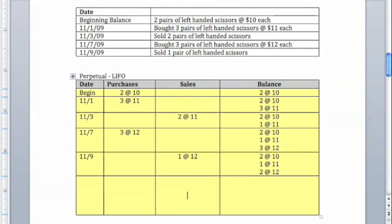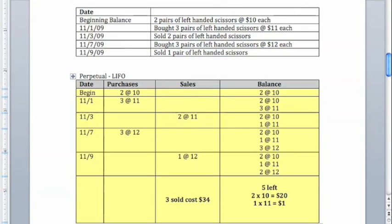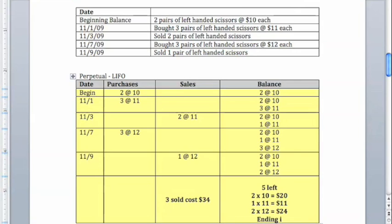Overall, we still sold three units, but those cost us a total, in this case, of $34. We still have five units left, but now two of those were $10 apiece for a total of $20, one of those was $11 for a total of $11, and two of those units were now $12 apiece for a total of $24, meaning that ending inventory is now equal to $55.